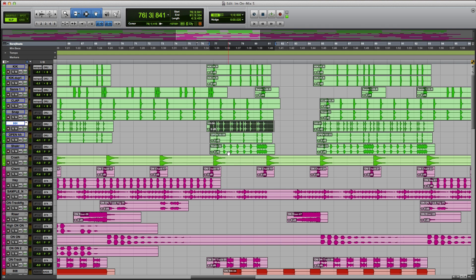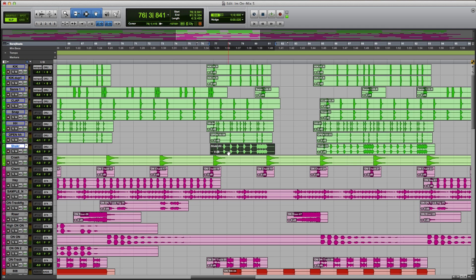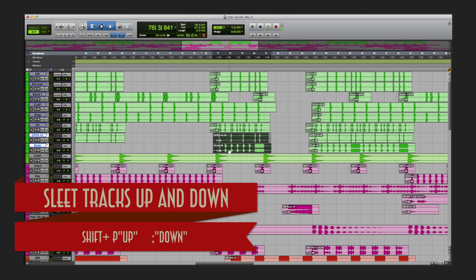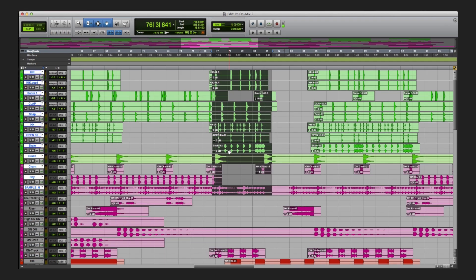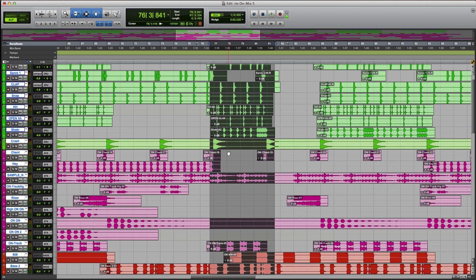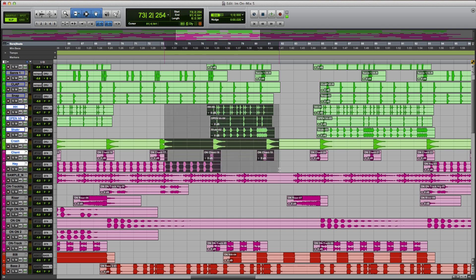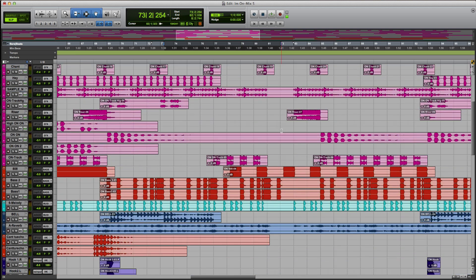You can actually move up and down your tracks with P and semicolon. Say I want to highlight this one and that one — use Shift and I can just continue to go through tracks. That's how you navigate up and down. Pretty cool.